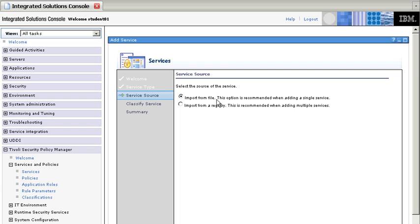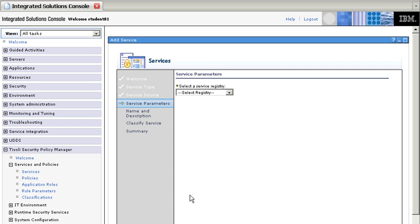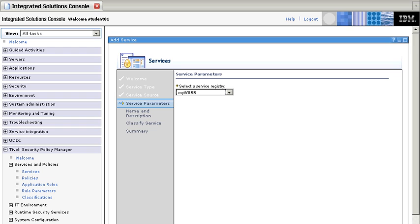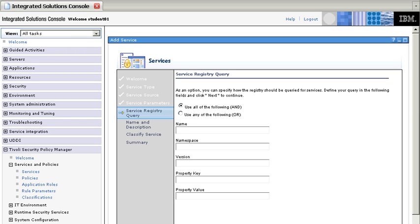And then we're not going to take it from a file, we're going to import that from a registry. And it says specify the registry, and we're going to specify this as a registry, and we'll see later where we made the definitions to connect to the WebSphere WSRR service.